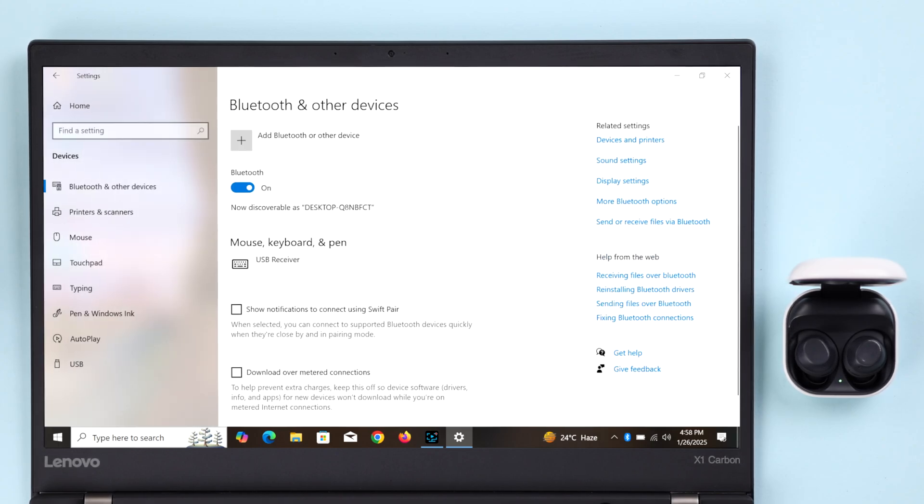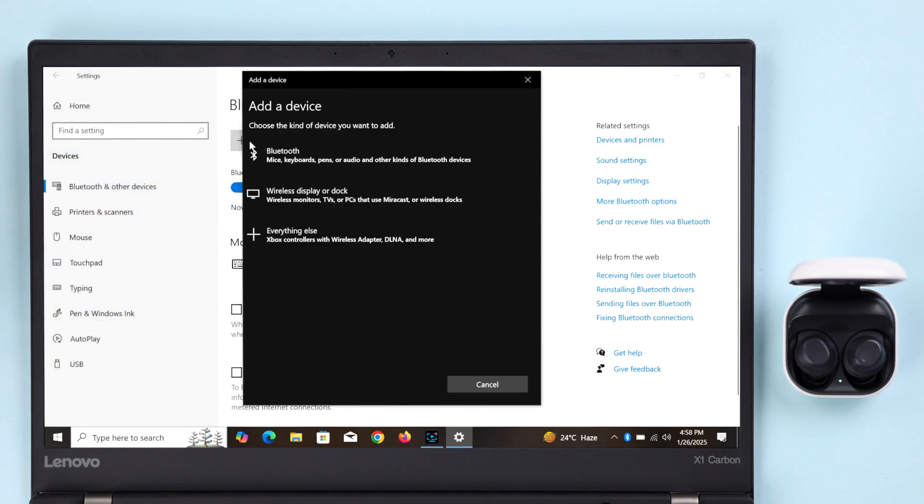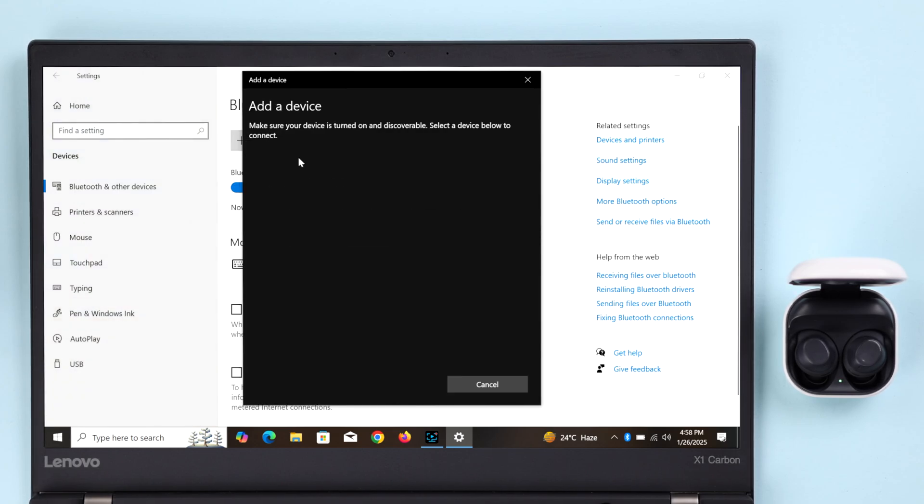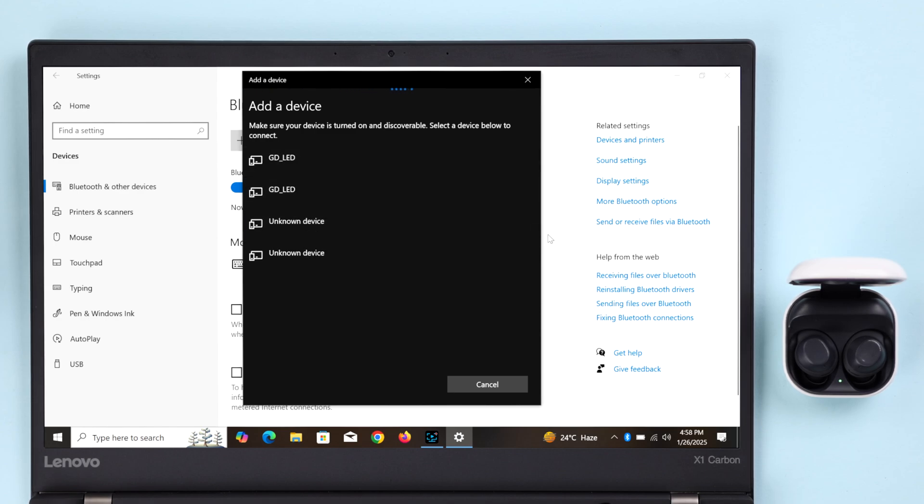Make sure Bluetooth is turned on, then click on Add Bluetooth or Other Devices. Select Bluetooth from this list. In a moment, your Galaxy Buds should pop up in here. If the name doesn't show up or the buds are connected to other devices around the same Bluetooth range...